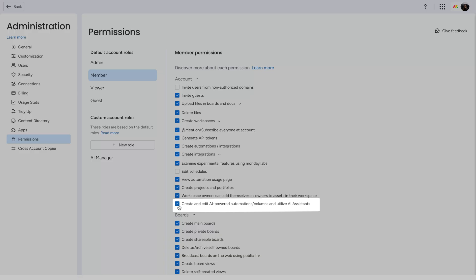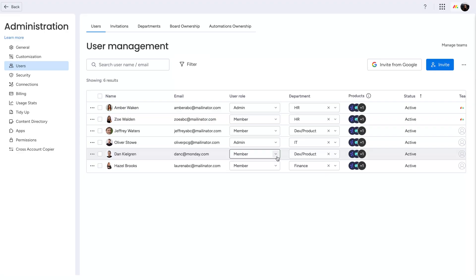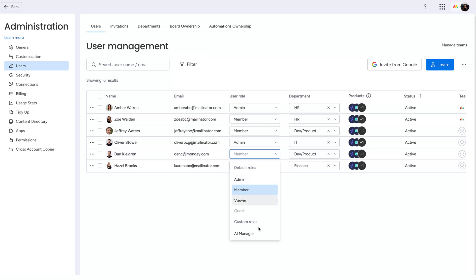Enterprise account admins now have even more control over AI usage. Manage the way your members use AI and assign custom AI roles across your team.